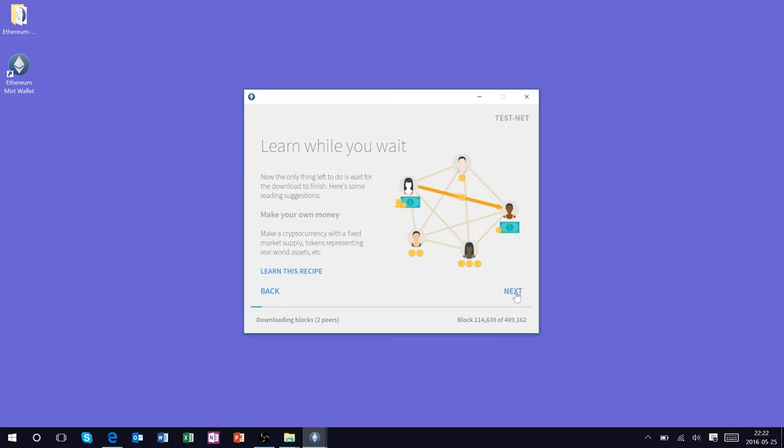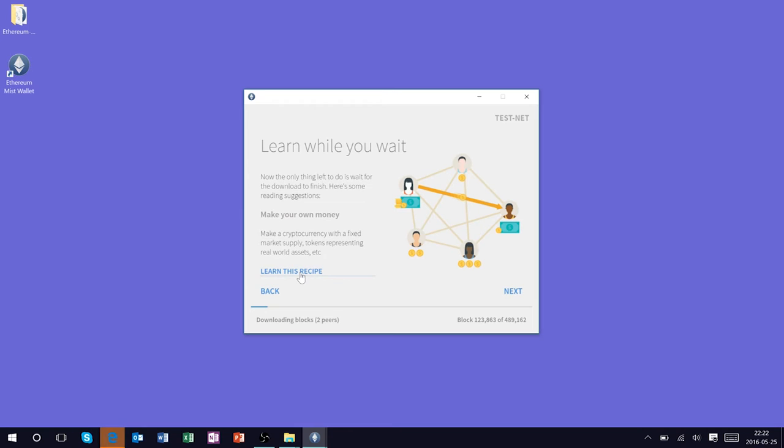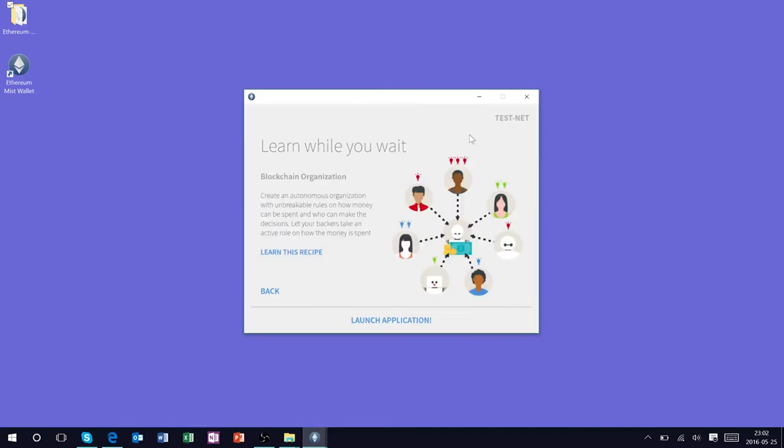In the meantime the Mist wallet will allow you a few different recipes they call it, or tutorials, on how to create various applications. I highly recommend taking a look at these as they are produced directly from the Ethereum team.